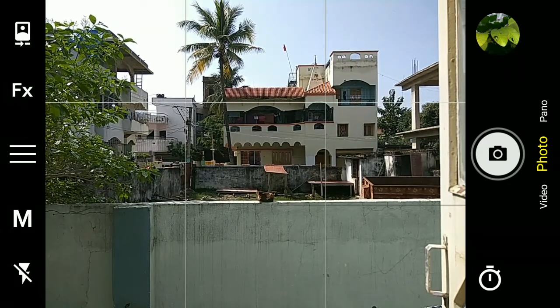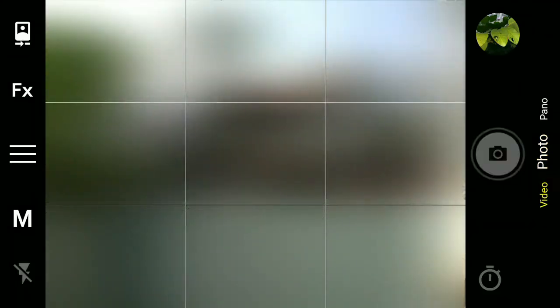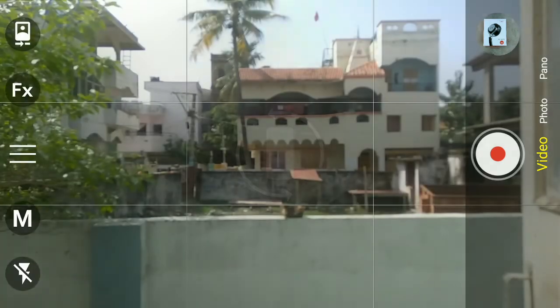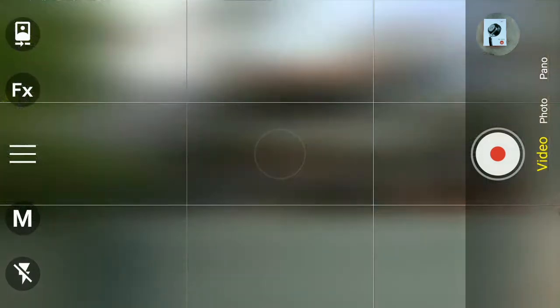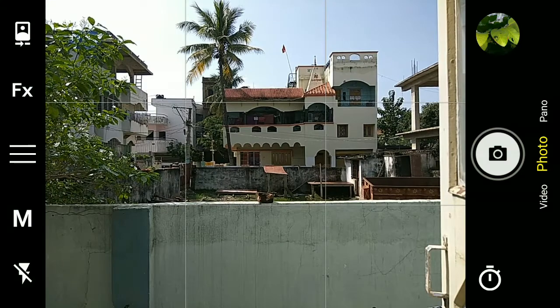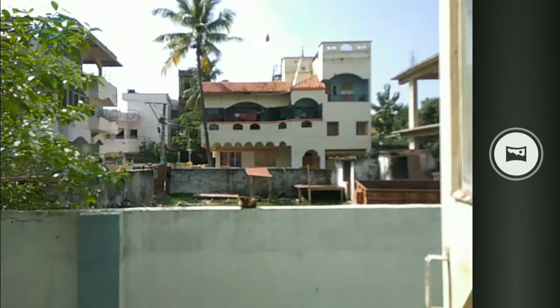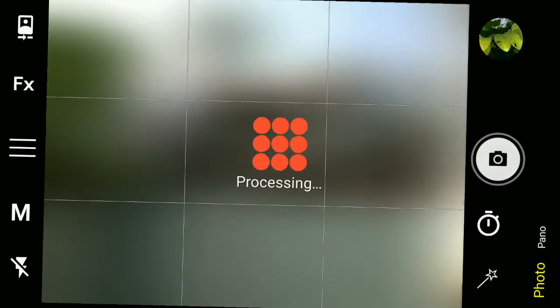You can switch to video mode obviously, and there is also a panorama mode. So these were the main points of this camera — Backon Camera.